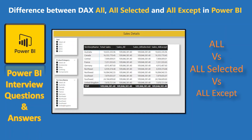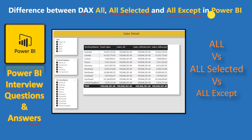Hello friends, welcome to your own YouTube channel Achievers Data Engineering. My name is Gyanendr and in this video of the Power BI interview questions and answer series, we are going to talk about the difference between DAX functions ALL, ALLSELECTED, and ALLEXCEPT in Power BI. It can become very confusing between these three DAX functions.